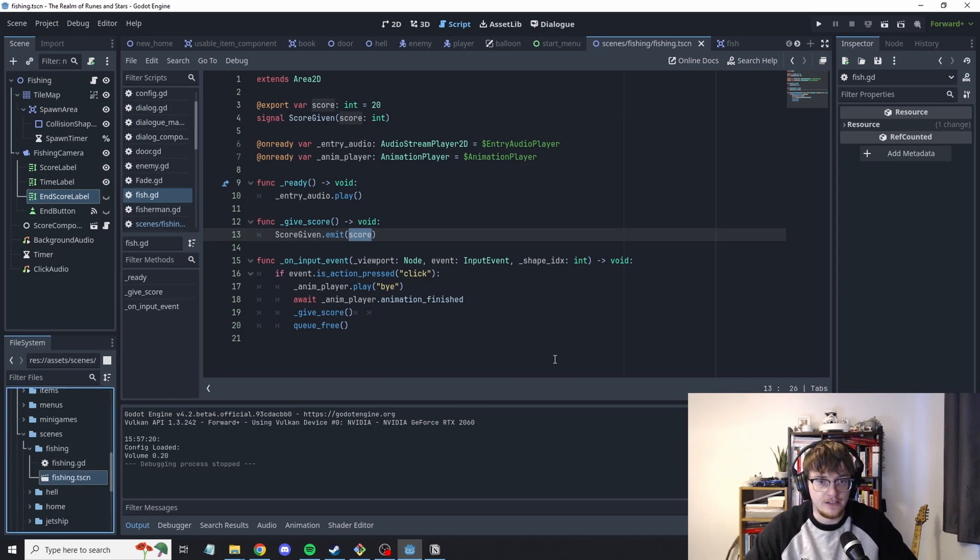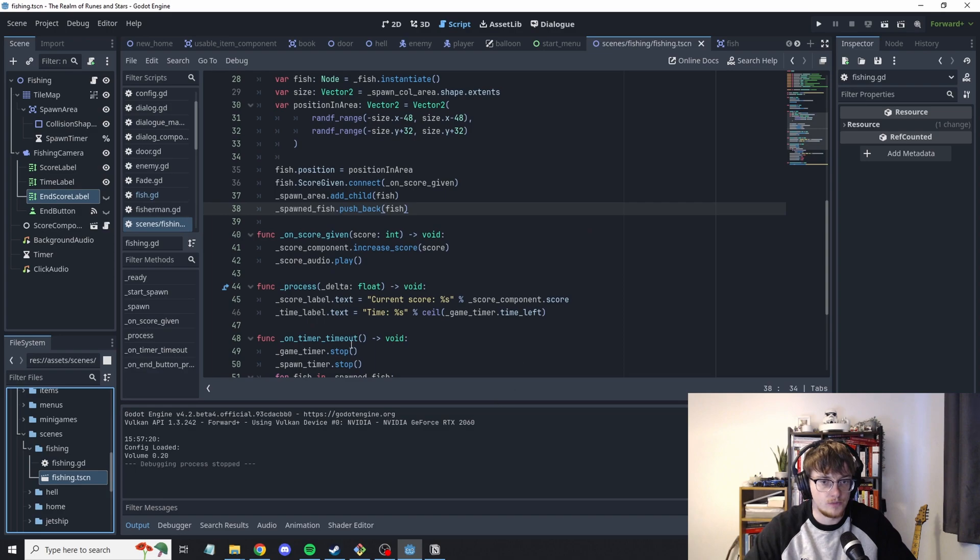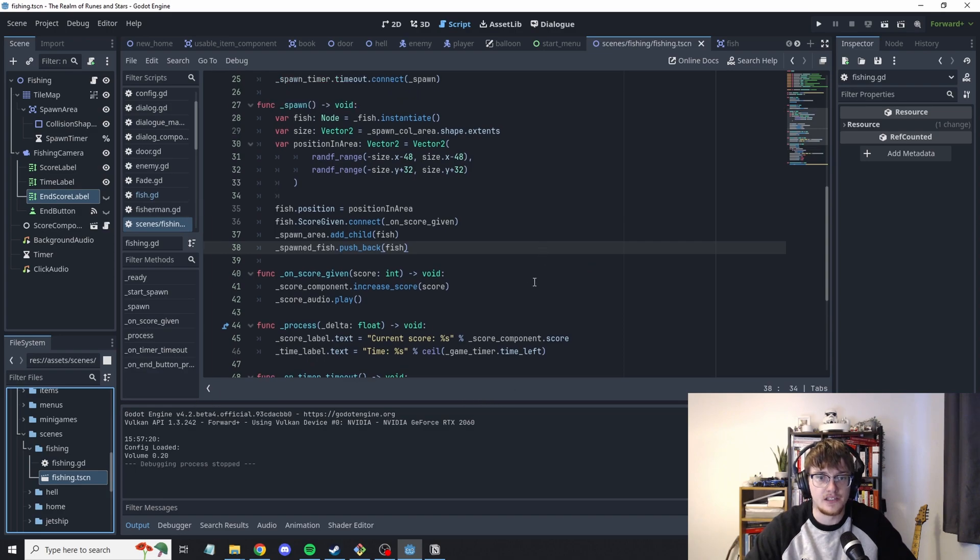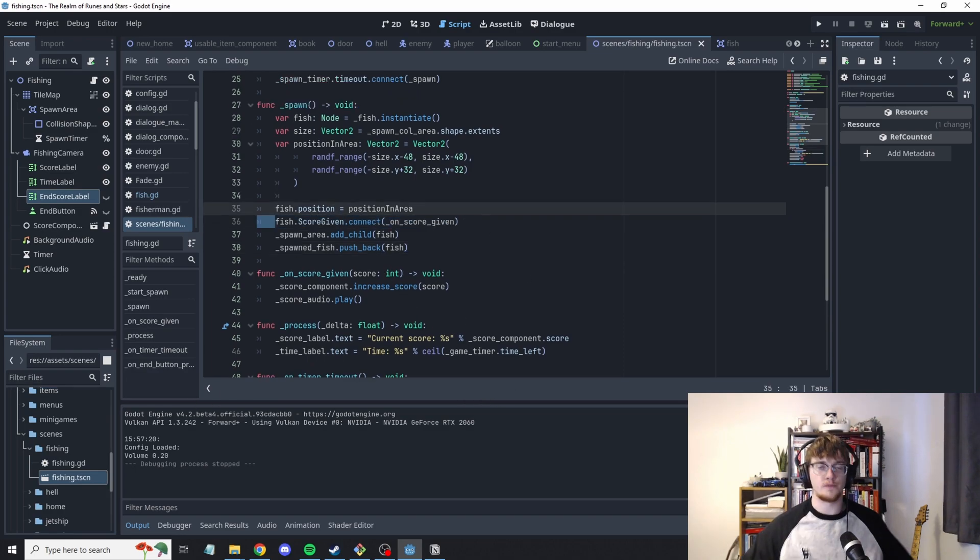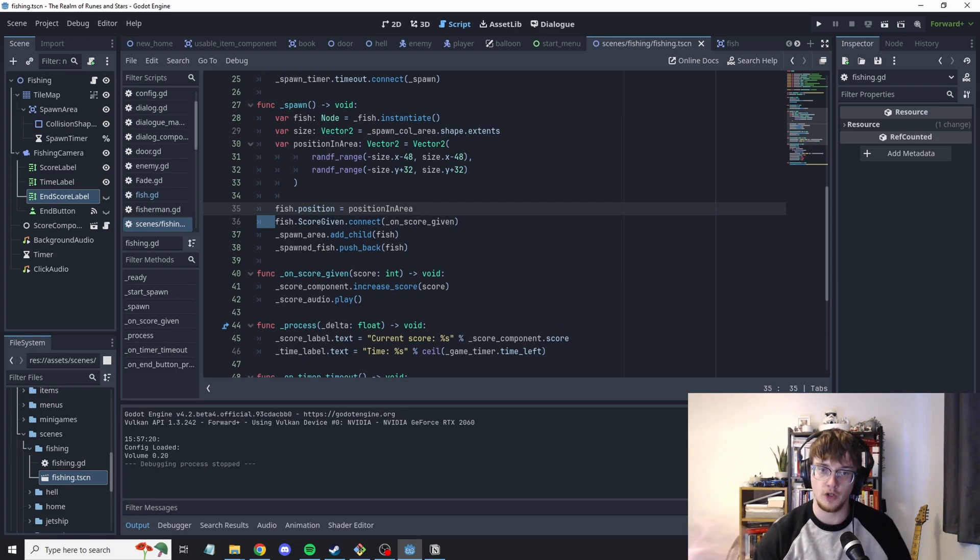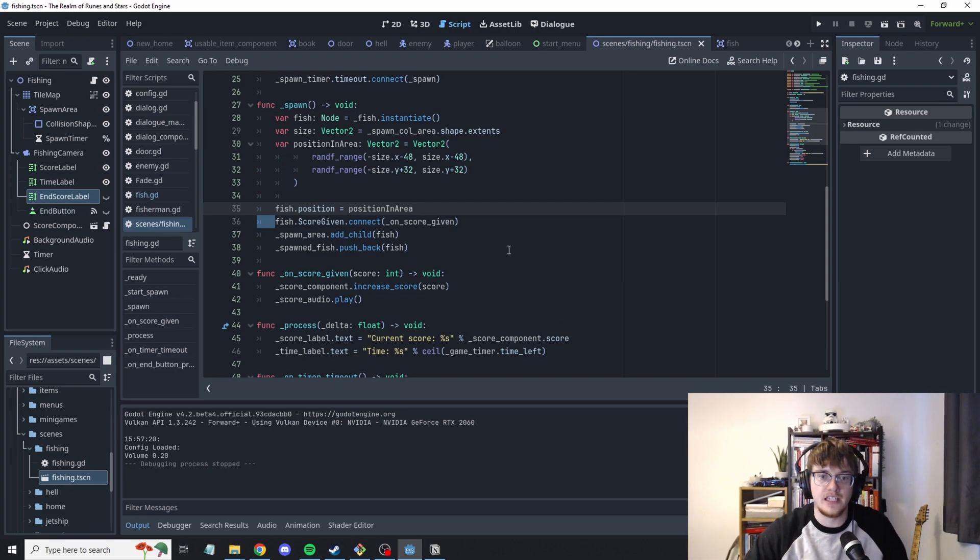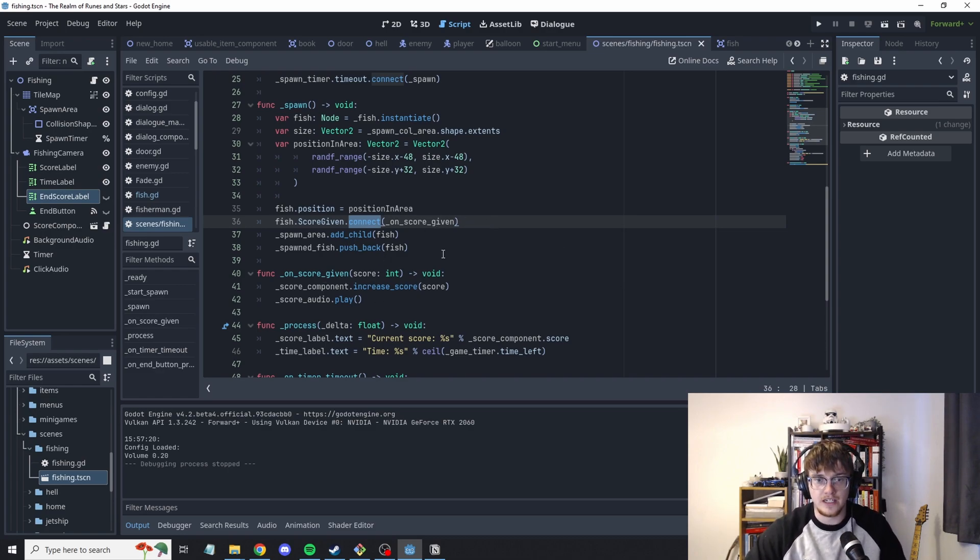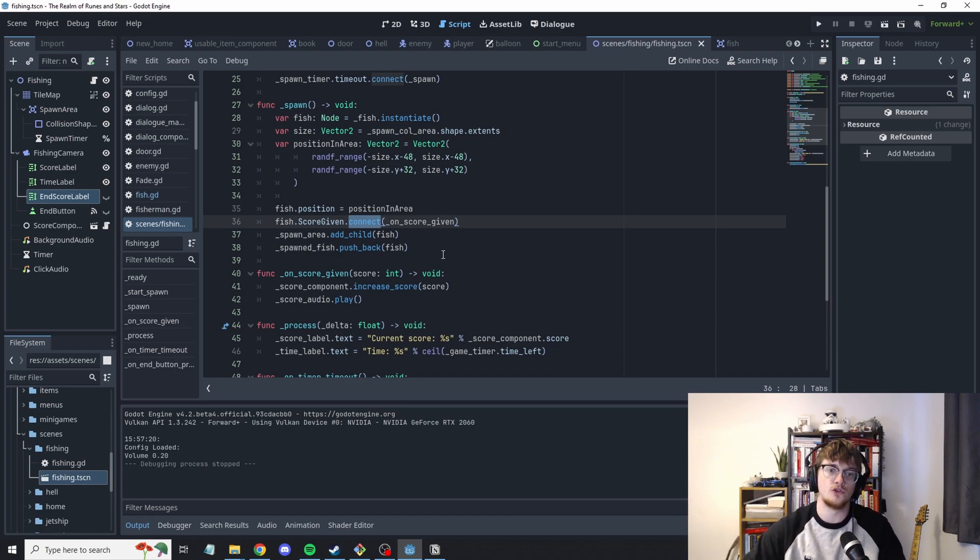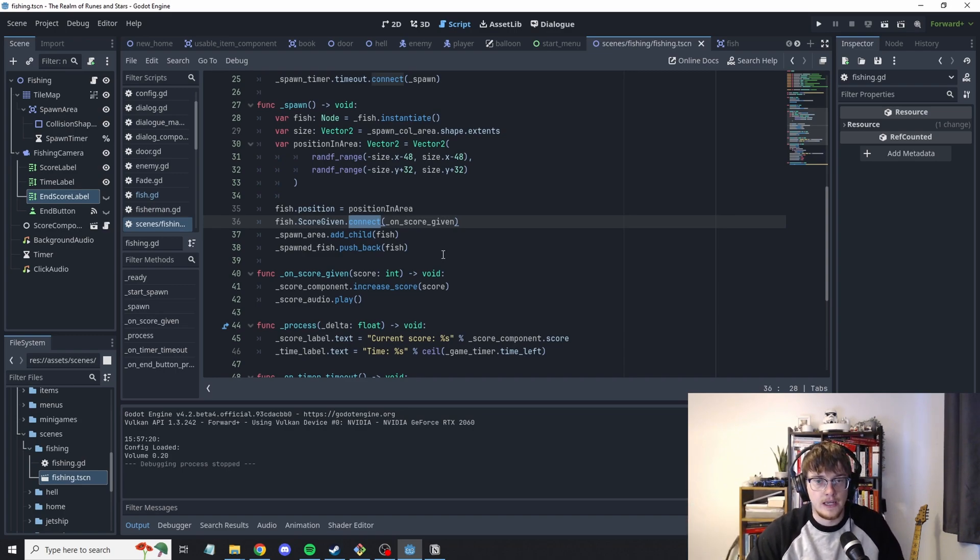And so then in the fishing file which is where the minigame is, when we automatically generate all these fish we put them onto the scene and then we hook into that signal and whenever there's a signal we know that the score's been given and then we can collate that and tally up the score and that's how that works.